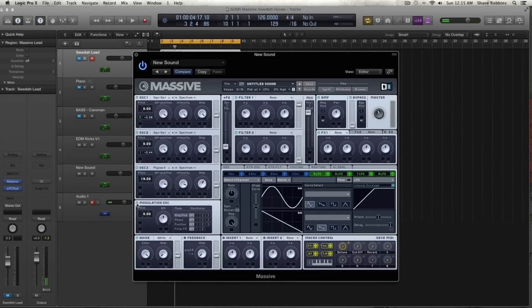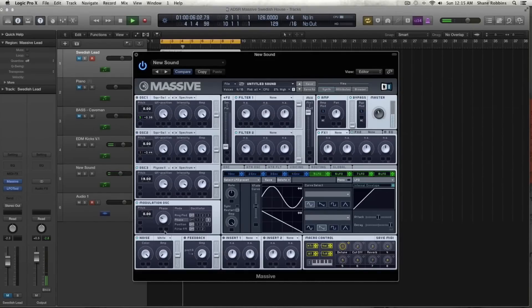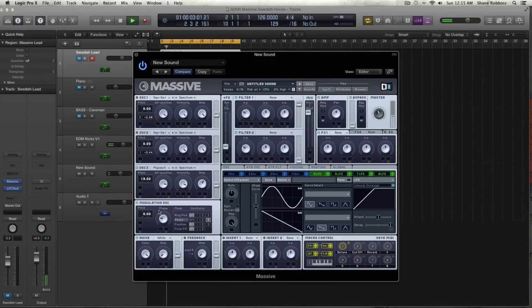Now let's activate the modulation oscillator. We're going to activate the phase and apply that to oscillator 3, leaving it at a little bit under 50%. I just want it to beef up that sound for the poly saw waveform. If I take this off, it's really high-pitched sounding — whereas the modulation oscillator is adding some beef and grit to it. So all that together sounds like this.